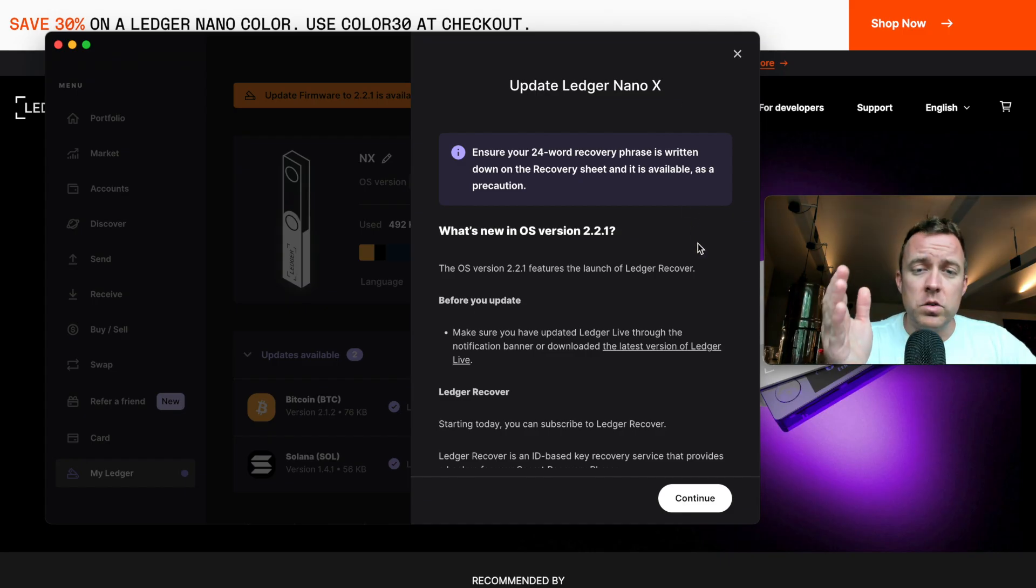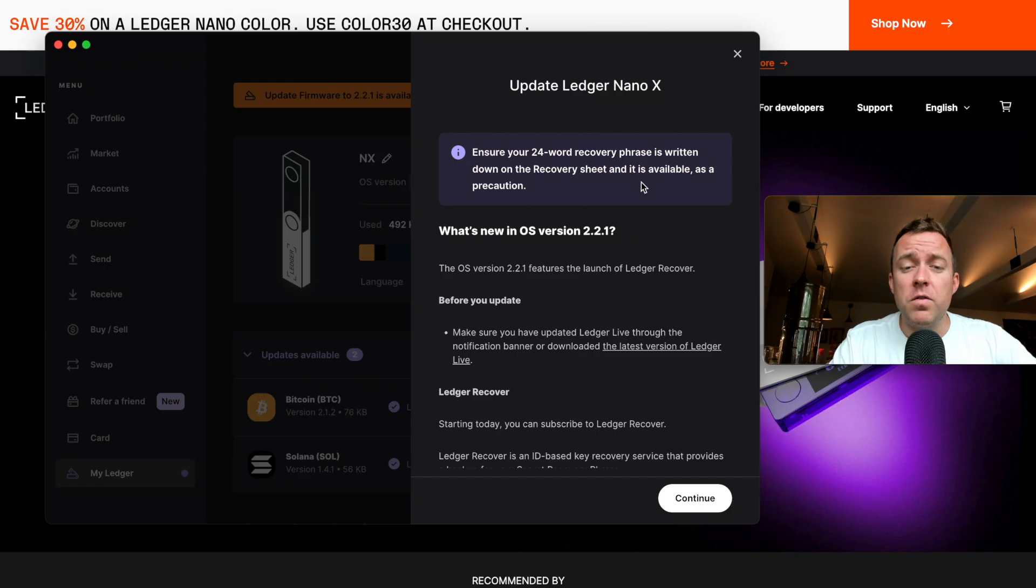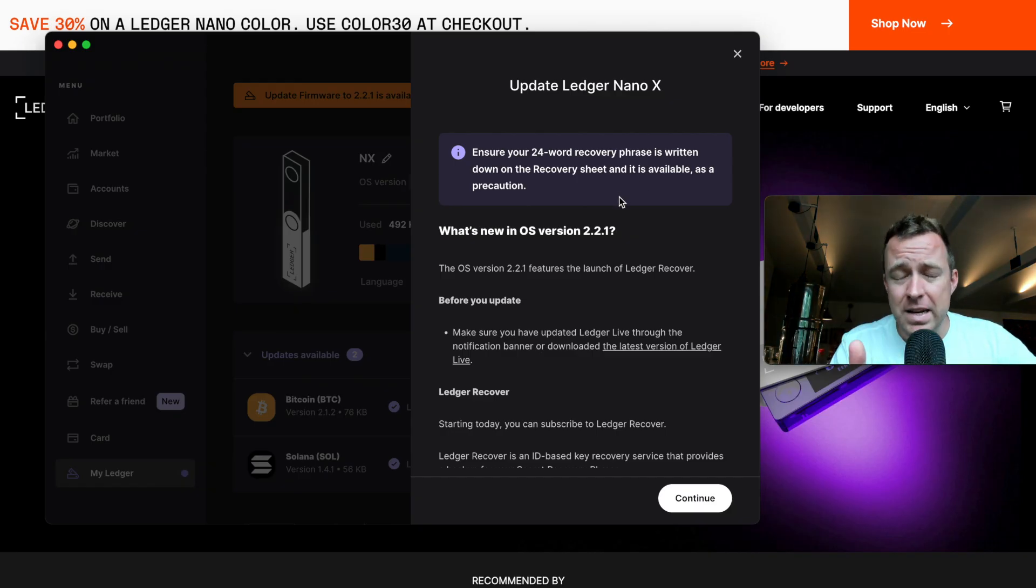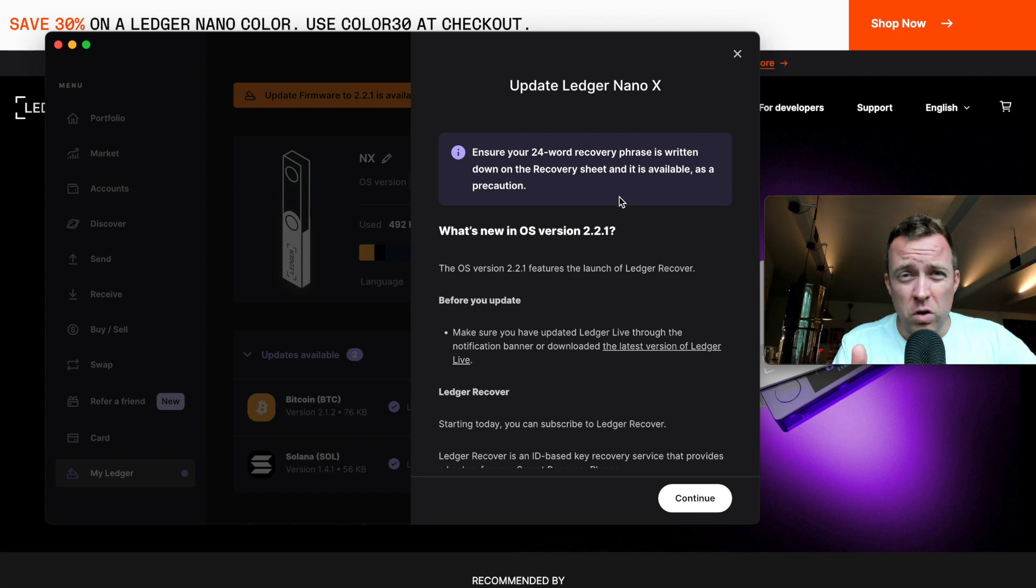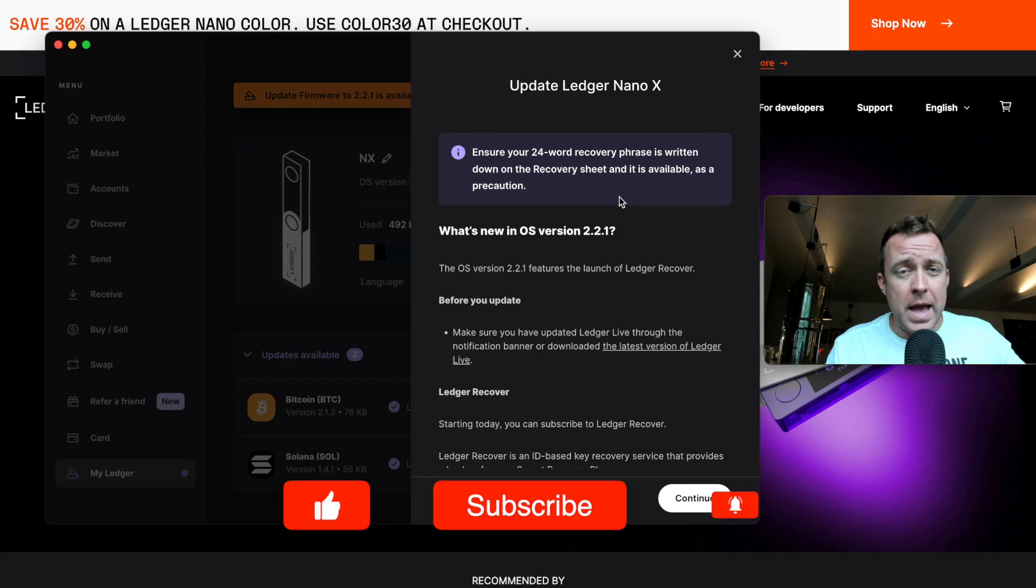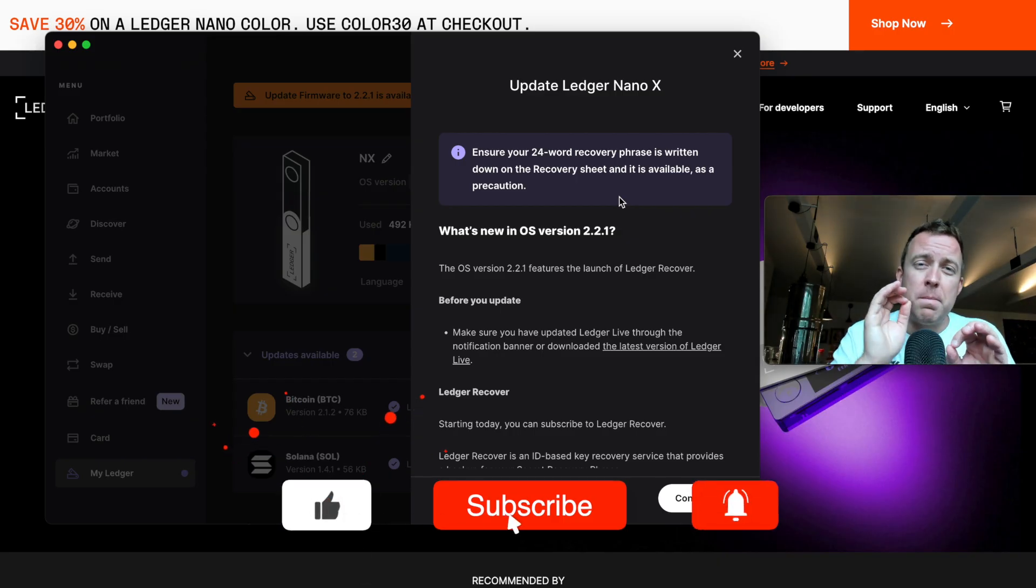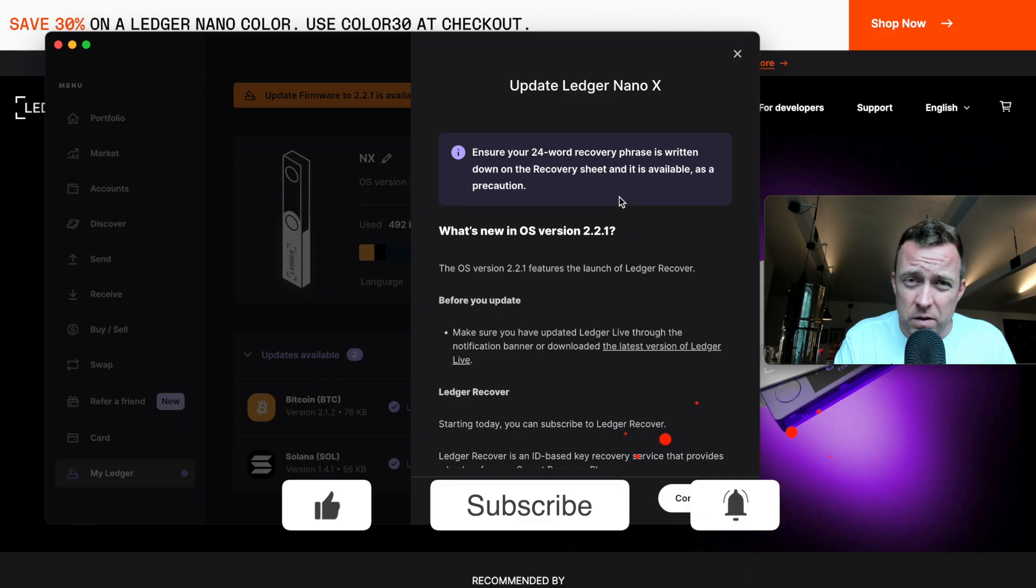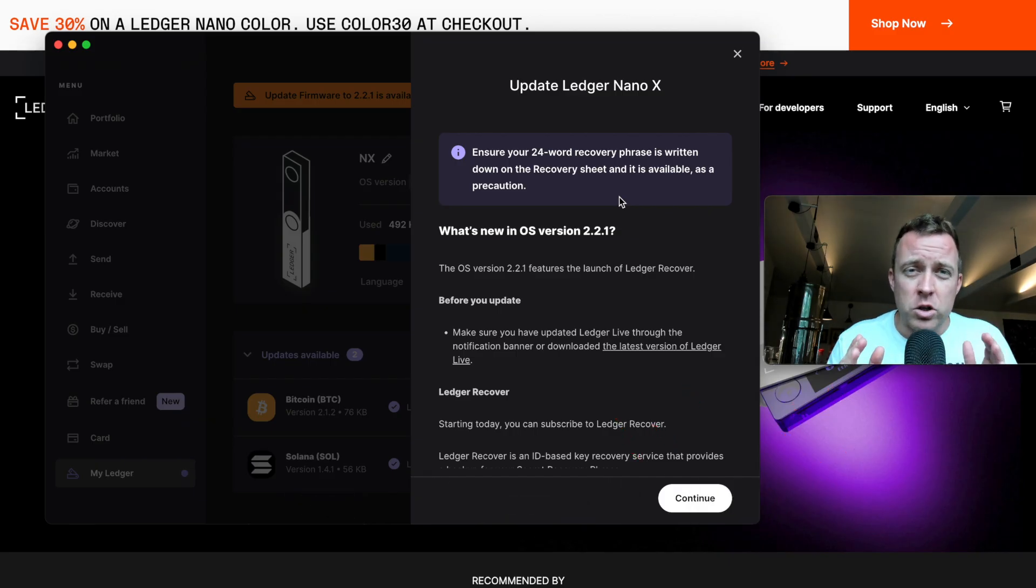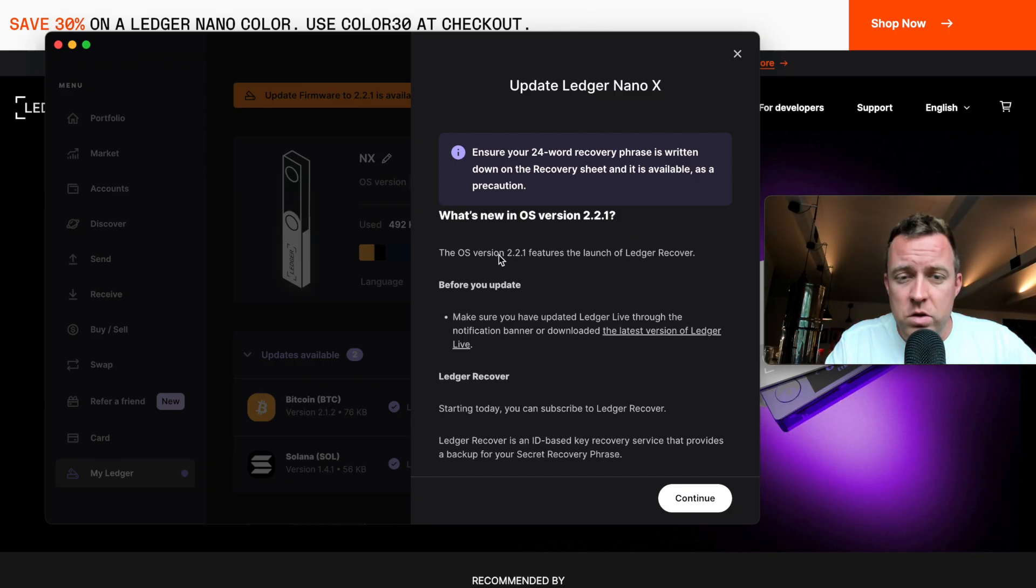All right. And so then it also has this warning here, make sure you have your 20 word recovery phrase. Always remember to write that down. I have told this many times in videos in the past, do not put it on a digital app or some digital form on your computer, because that can always be hacked. You need to write this down or use one of those metal punch cards to punch in your 24 keyword seed phrase. Use those options. Never put it digitally on your computer or your phone.